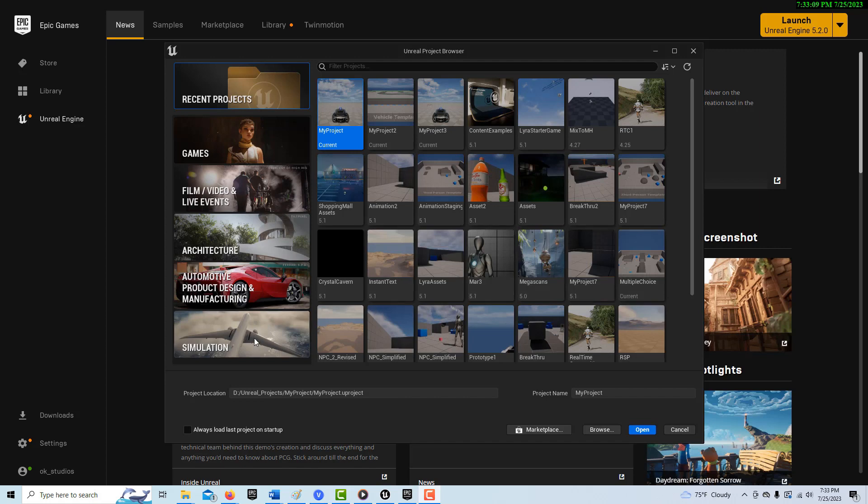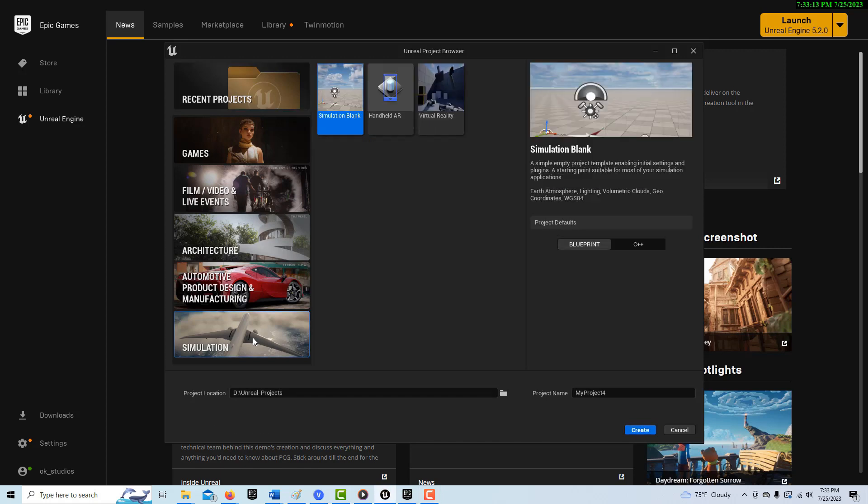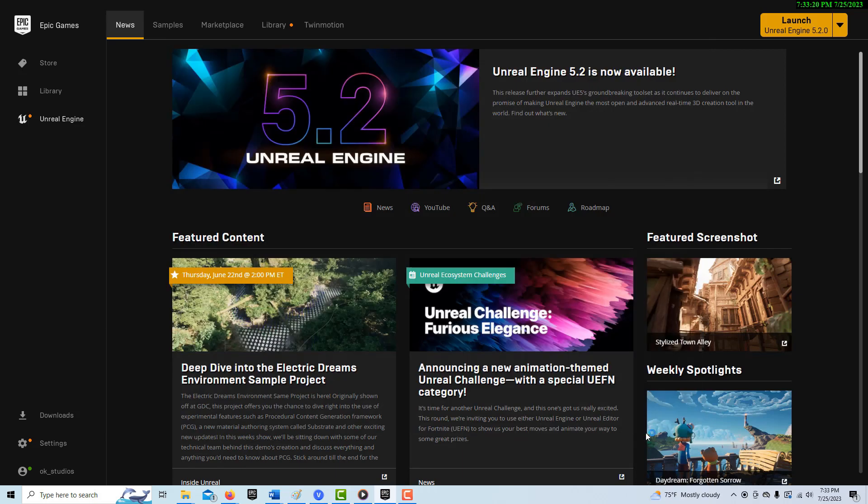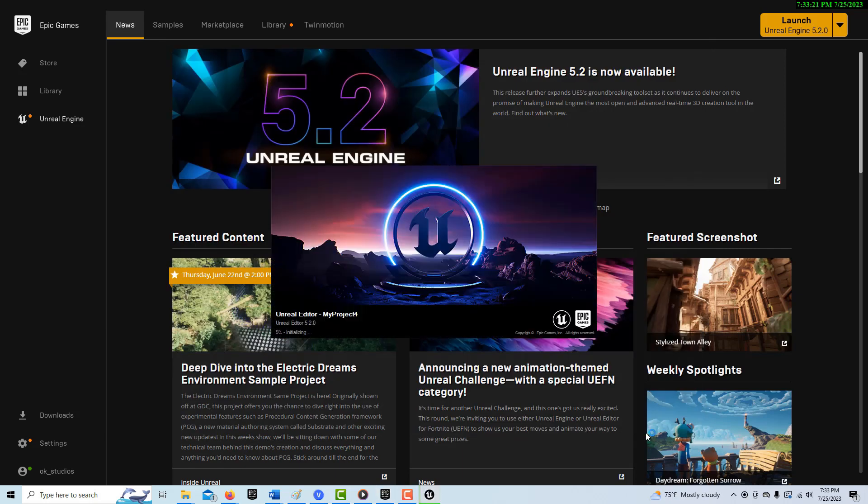We're going to do what I've done before, but I'm just going to keep it simple just to get to the main point of this. So I'm going to do the simulation. I've already shown how to create this in a nighttime atmosphere. We're just going to go simulation blank and go create, and I'll just leave it called project four. I think this has a lot of potential.